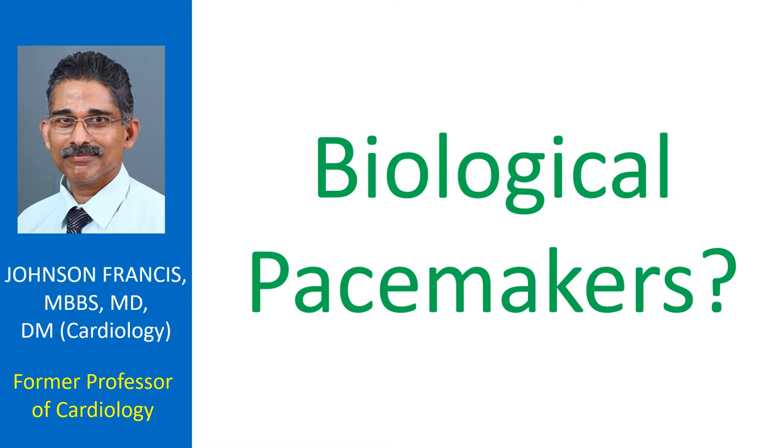The unresolved issues are the longevity and safety of pacemaker genes. Potential for induction of arrhythmias also has to be considered.